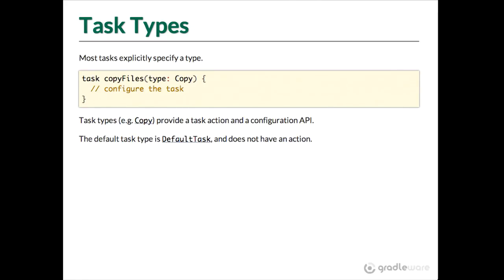So if you don't specify that type copy, what we are actually doing before is creating a task of type default task which doesn't do anything.